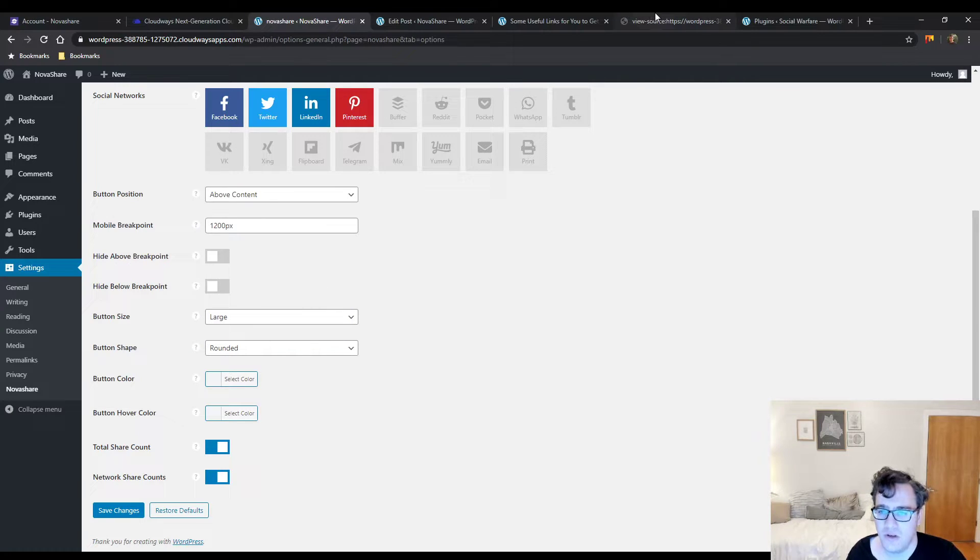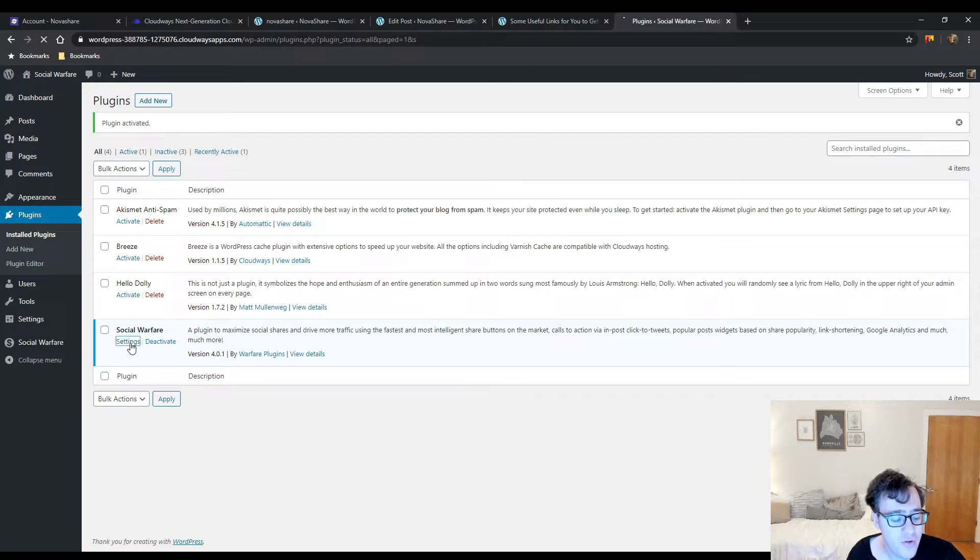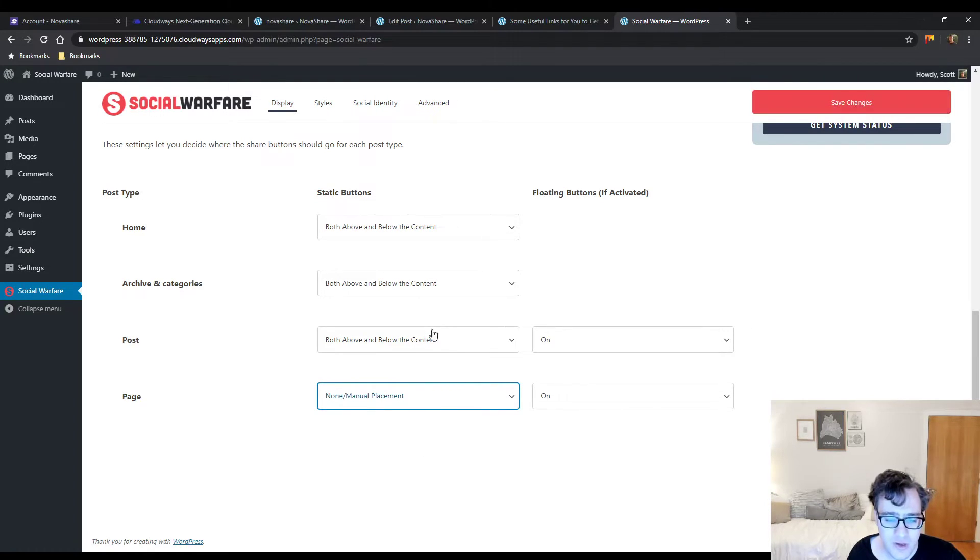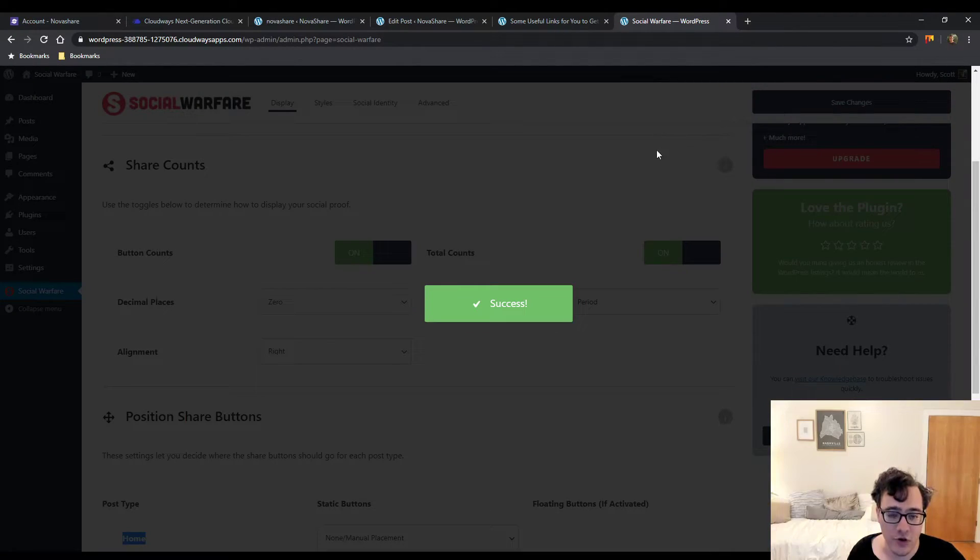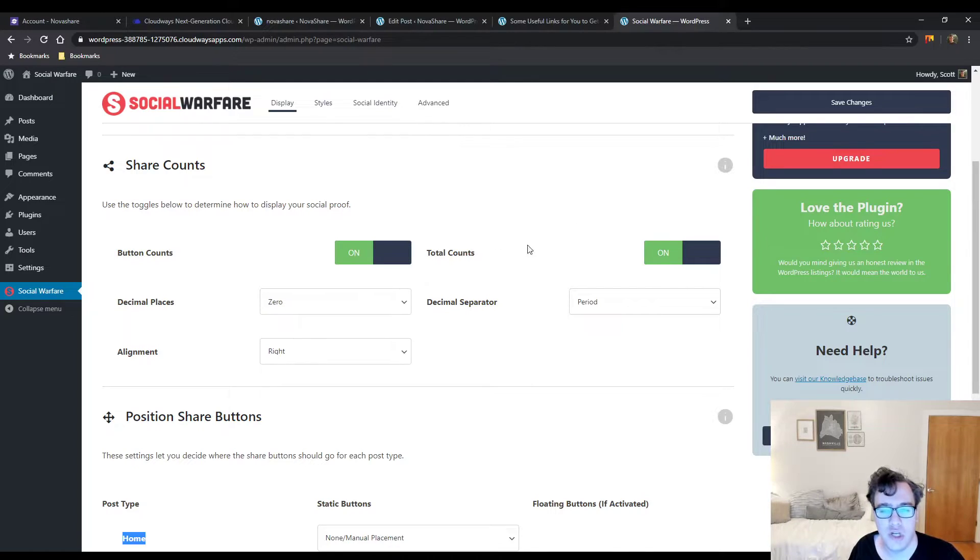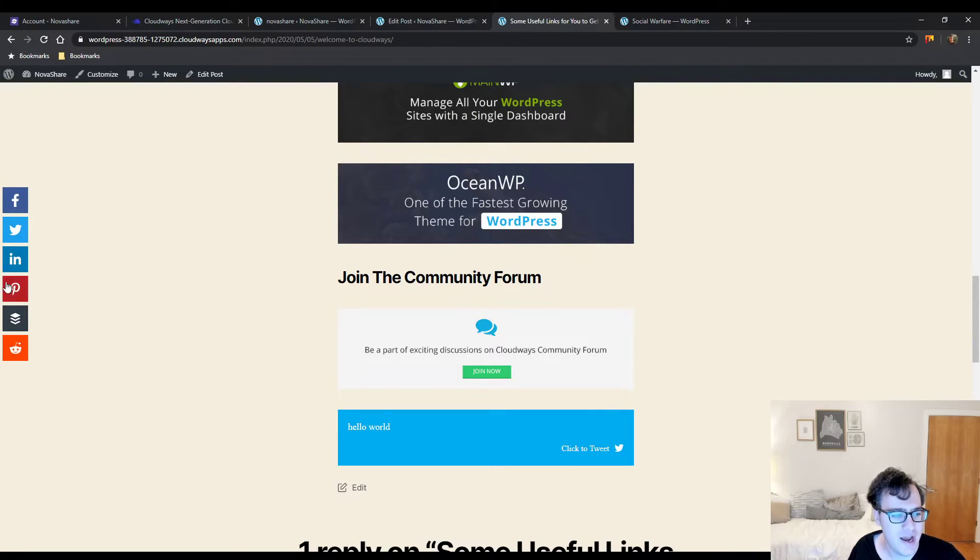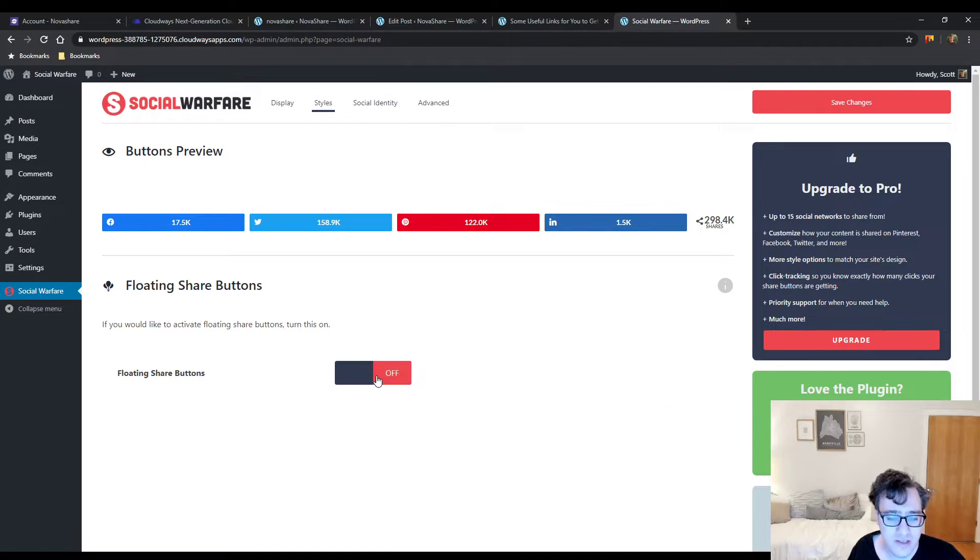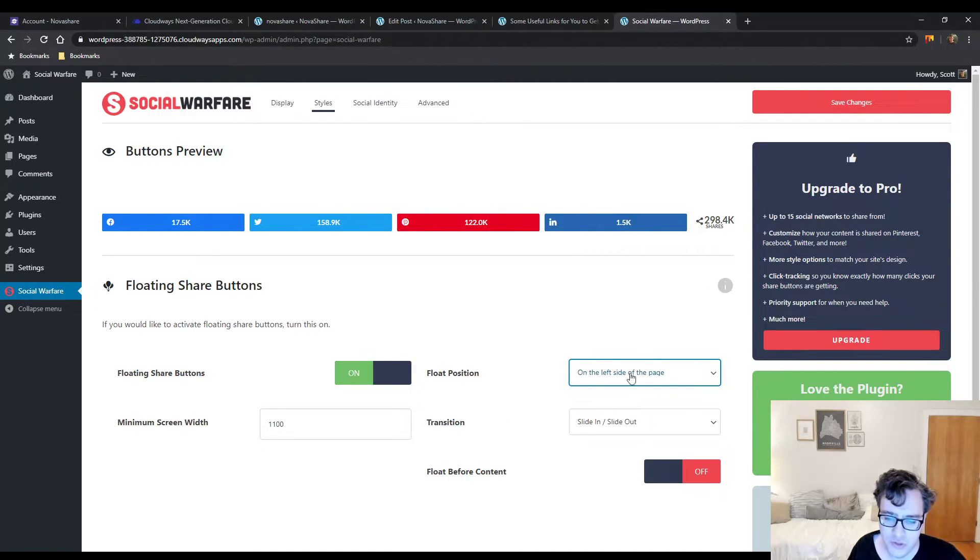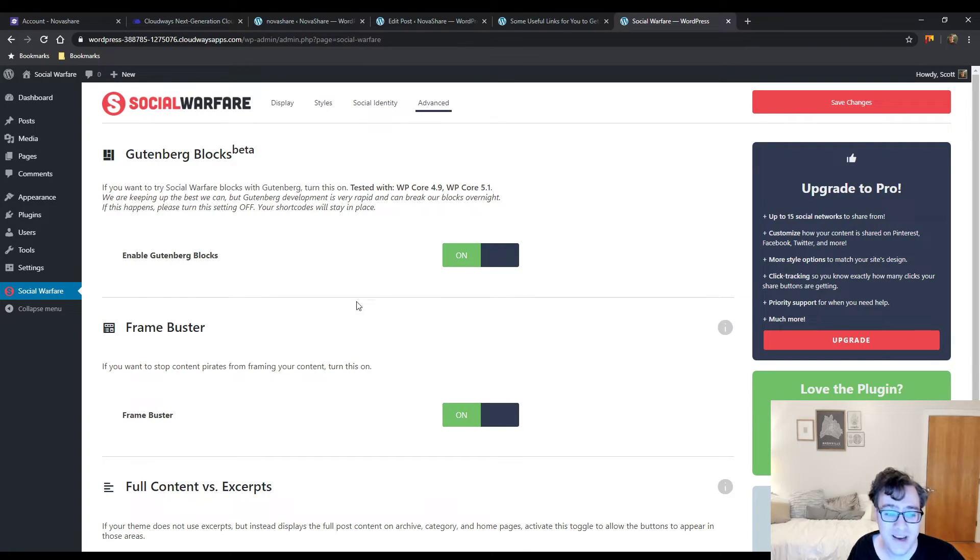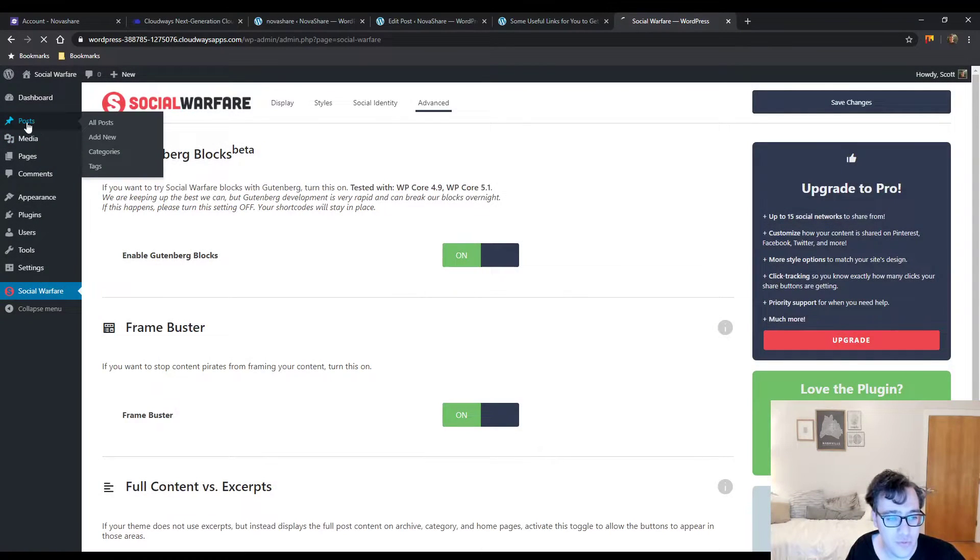Now the real reason people are probably here is to figure out how this compares to Social Warfare. To demonstrate this, I'm going to enable the floating buttons only on the post page because that's the page we're measuring. Everything else on these sites are exactly the same - running the same version of WordPress, same themes, both have all caching disabled except for native browser caching.